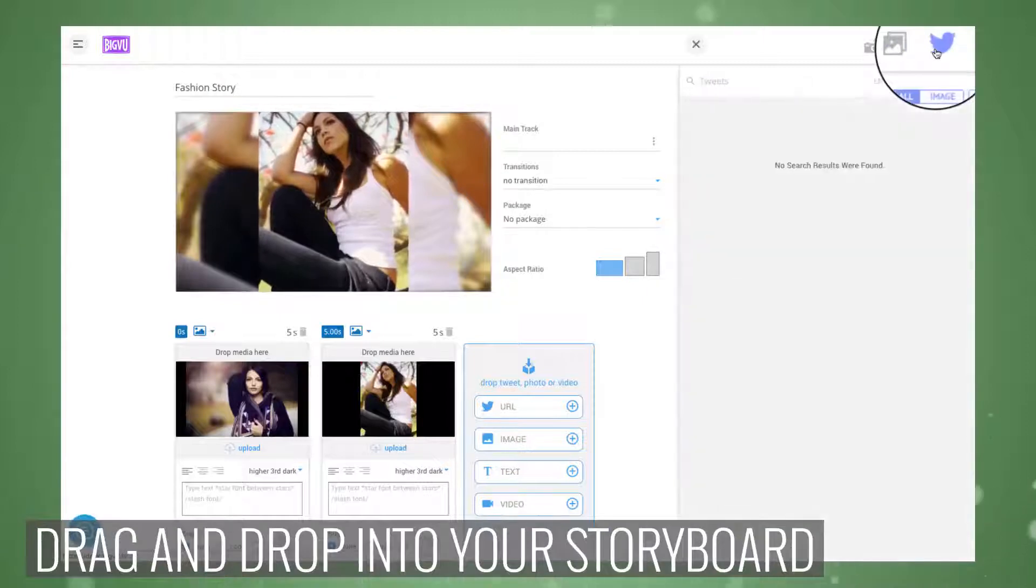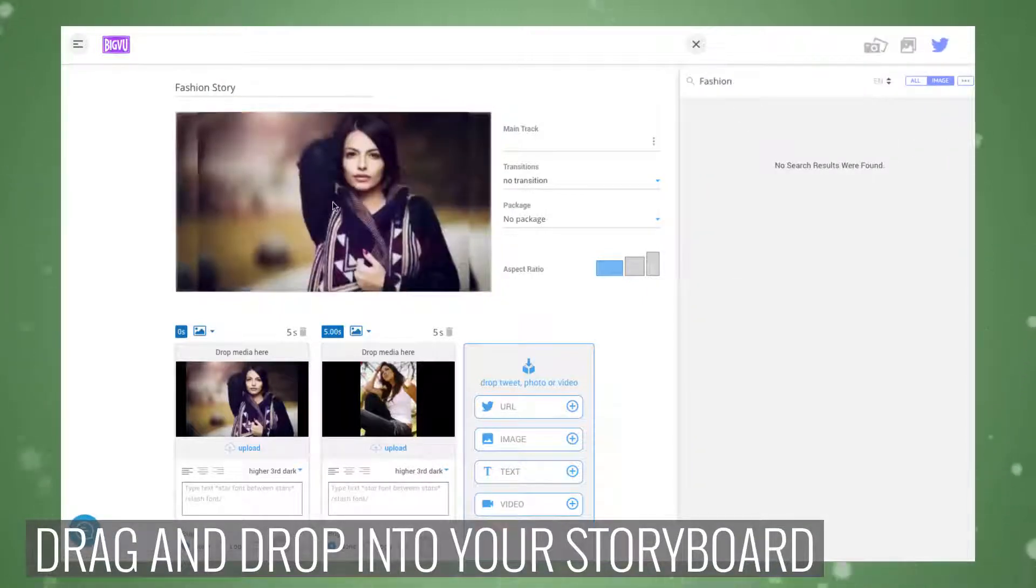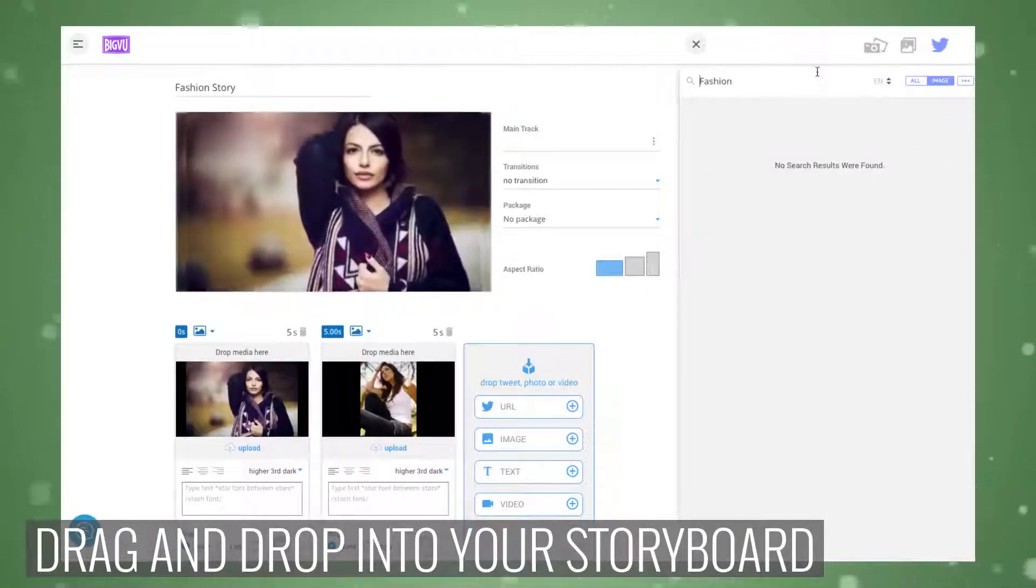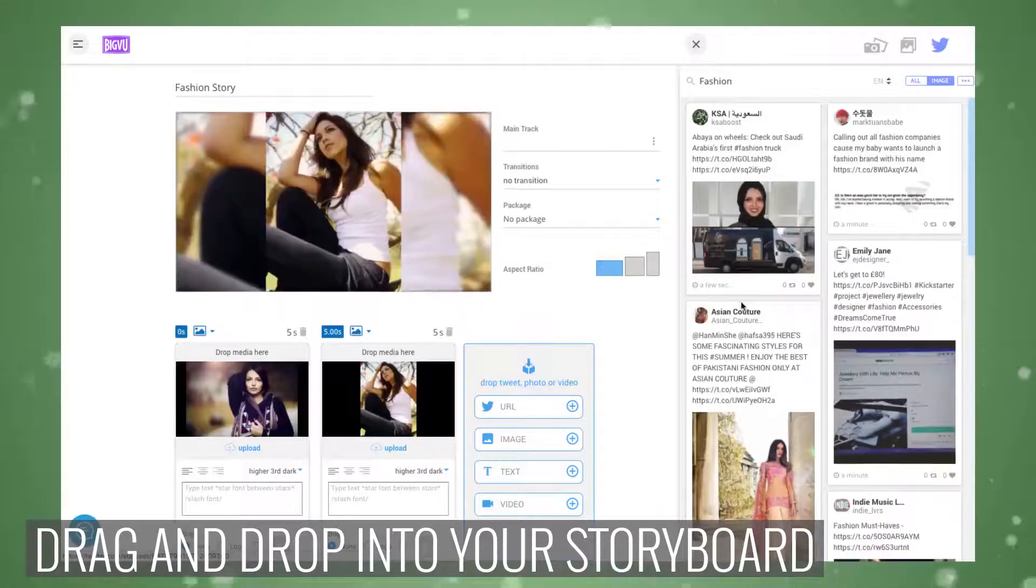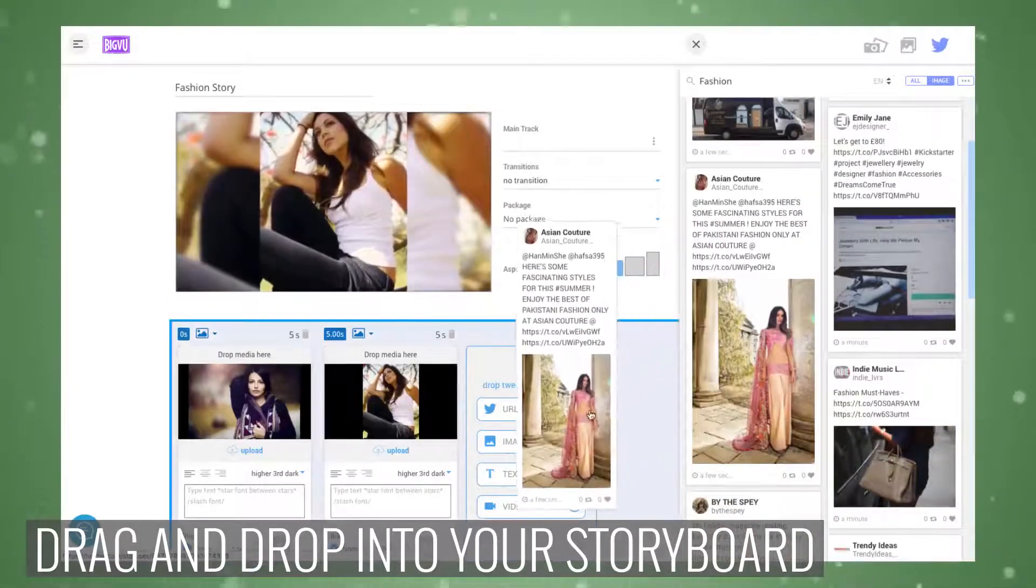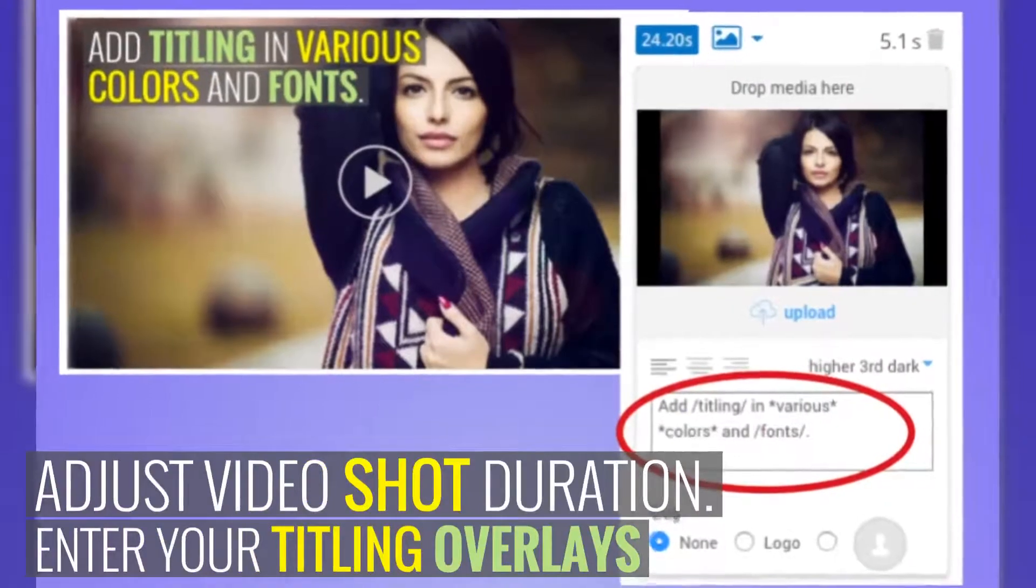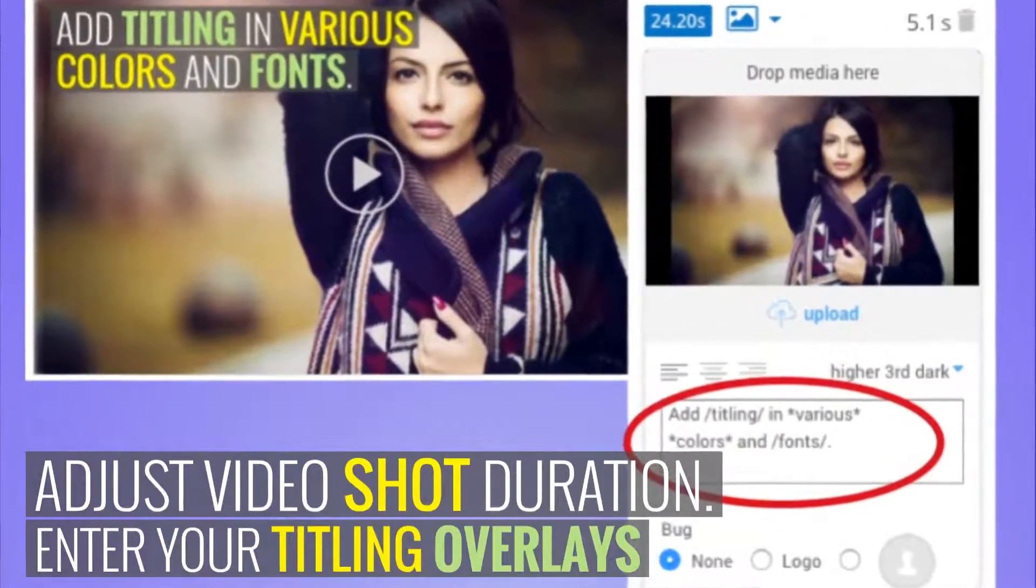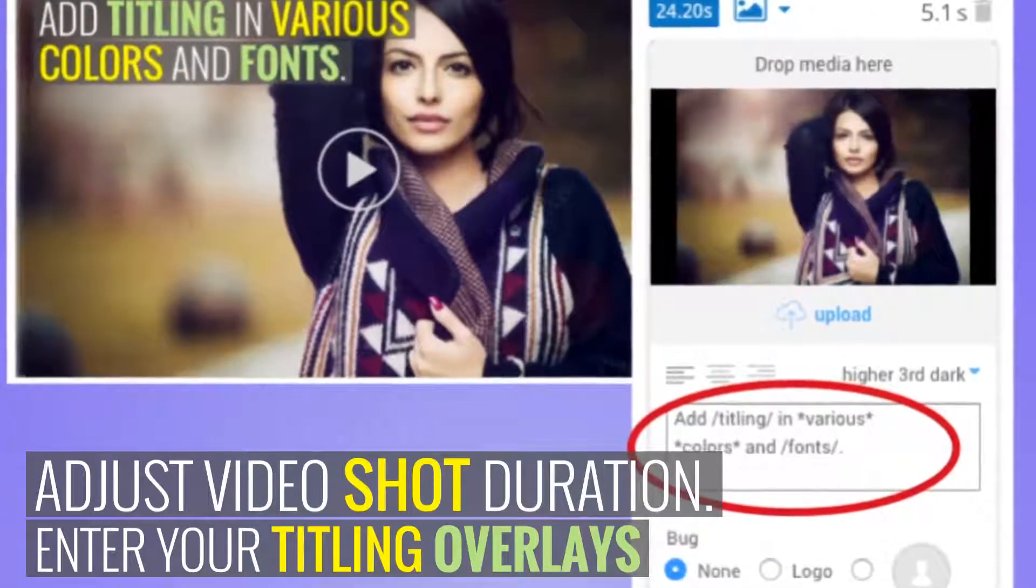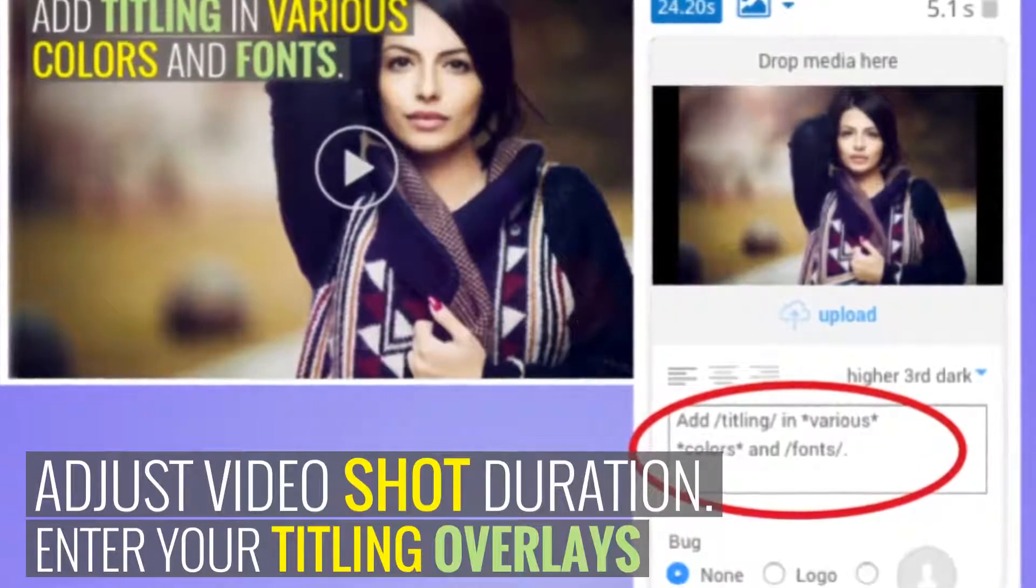You can also add a tweet URL directly into a scene card. You can adjust the length of your video shots and add titling overlays to each scene. Type your text between either the star symbol or the forward slash to change the color and type of your fonts.